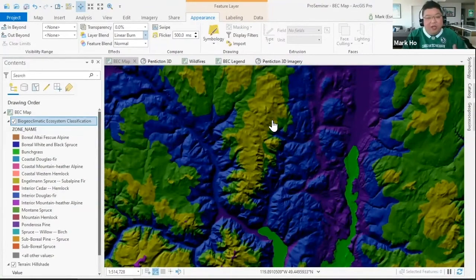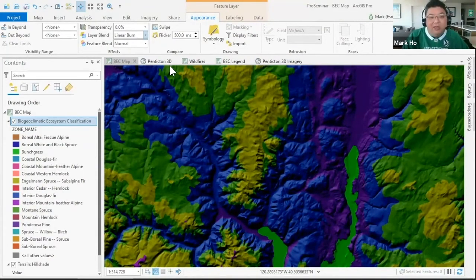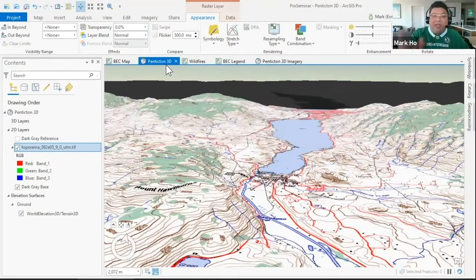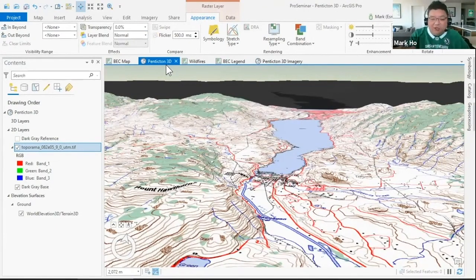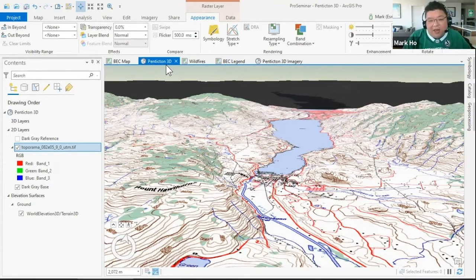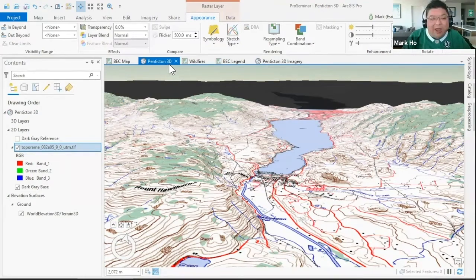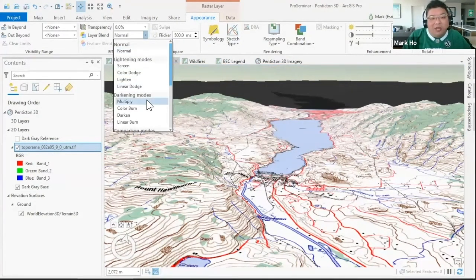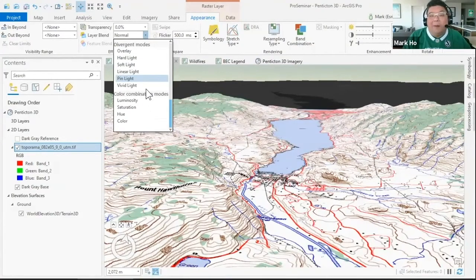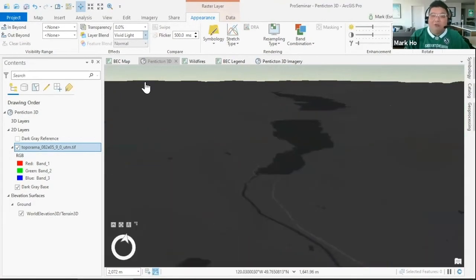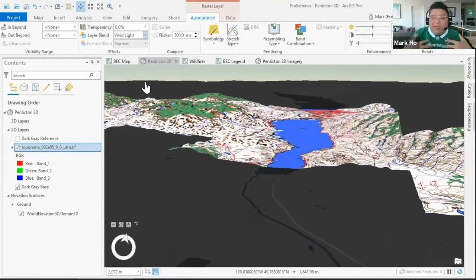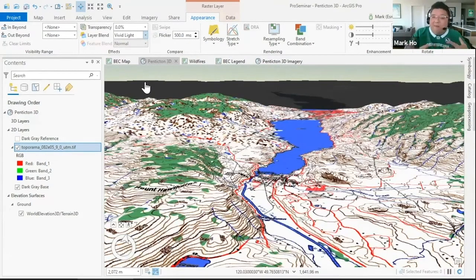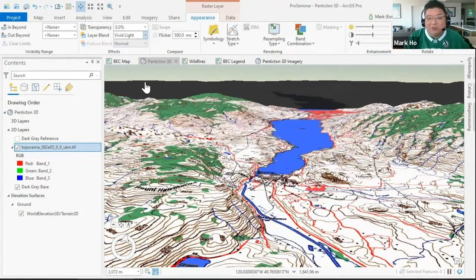The same idea - I've got this 2D GeoTIFF that I've downloaded on top of a typical 3D base map with dark gray. Again I can use that layer blend - we've got lightning modes, darkening modes, and some modes that do a bit of both such as vivid light, which will allow you to accentuate the darkness and lighten the lightness, kind of mix and blend those two principles so you can really see those features pop when you change that particular blend.